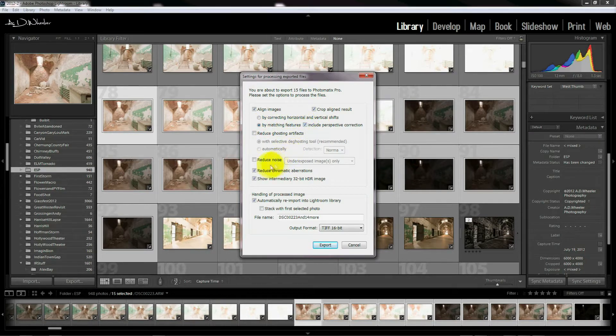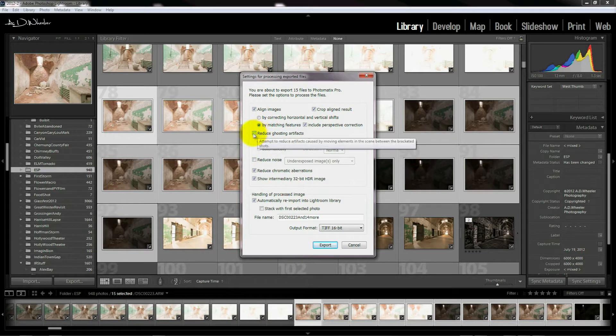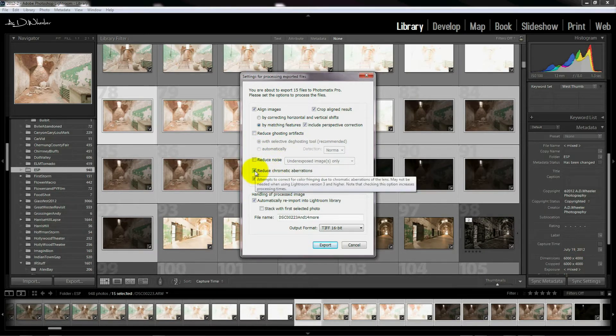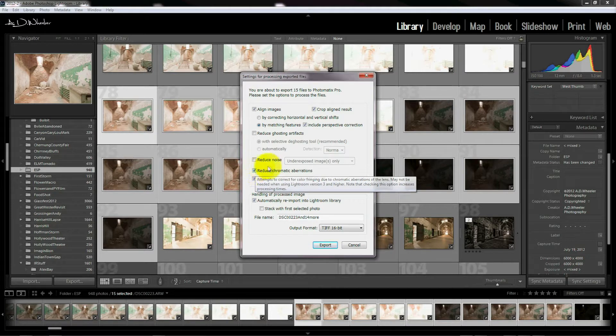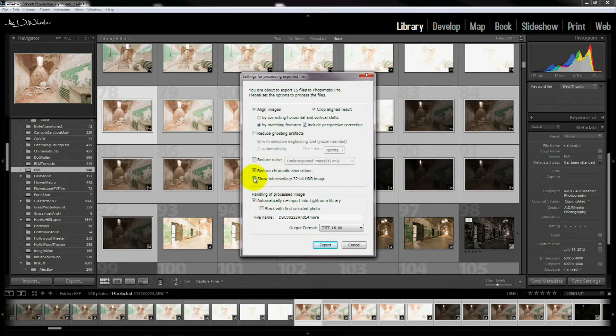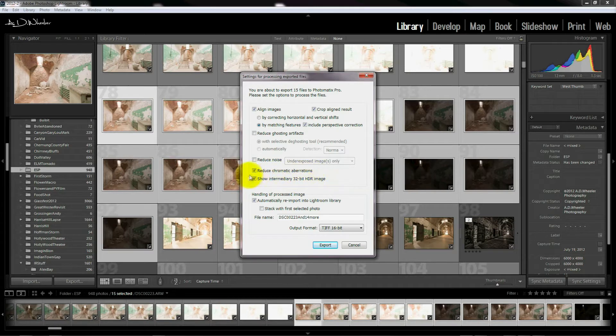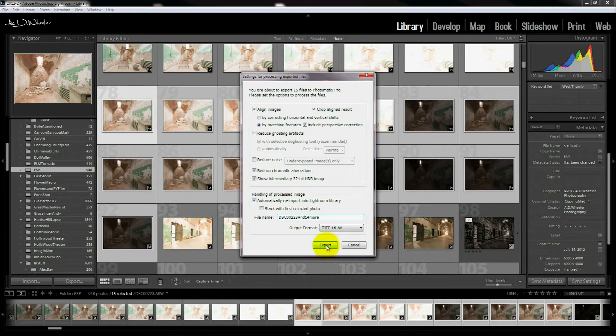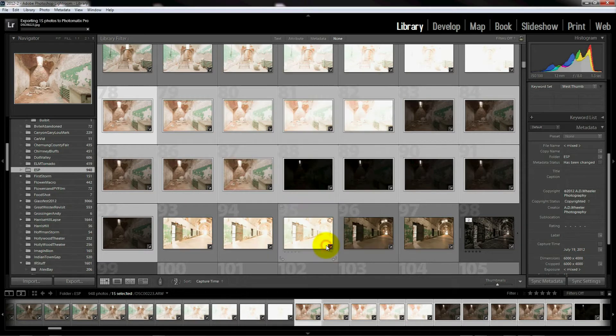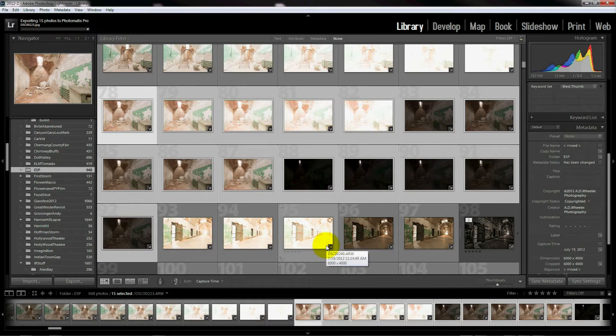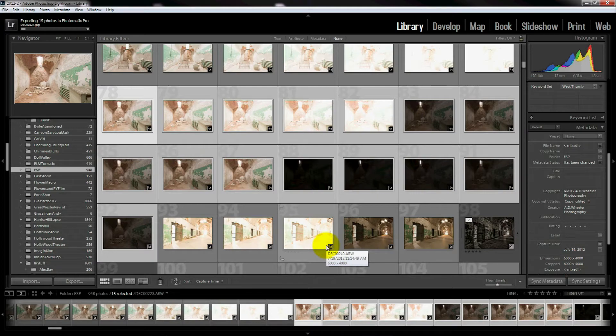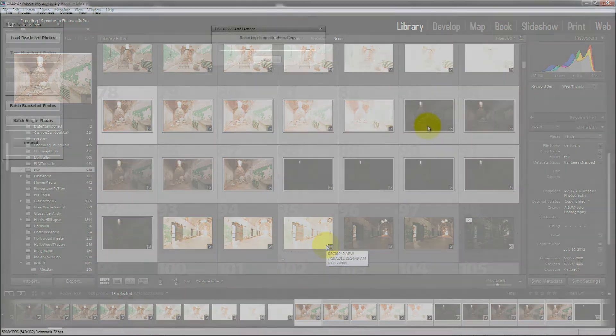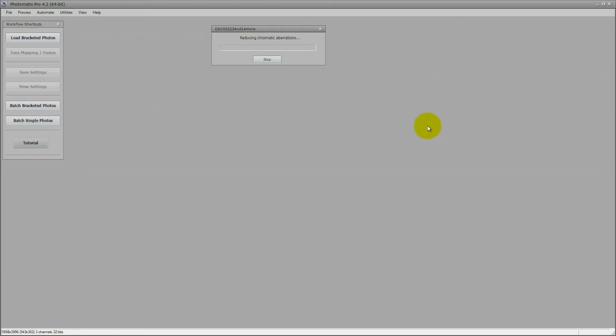We want to match features including perspective correction. You can reduce ghosting artifacts if you have anything moving in your shot and you can reduce noise if you have any noise. Make sure that reduce chromatic aberrations is checked and show intermediate 32-bit HDR image - this is very important, make sure that is checked as well. I also automatically re-import into Lightroom, but that doesn't always work. Usually I have to resynchronize.